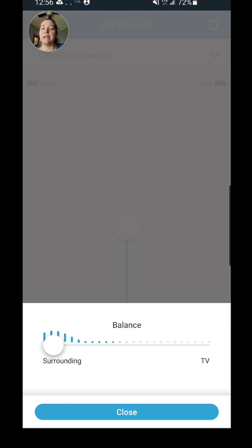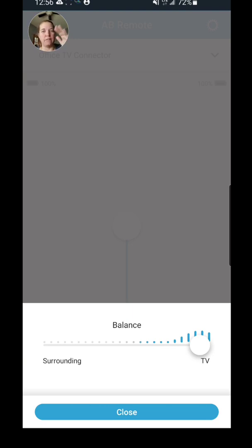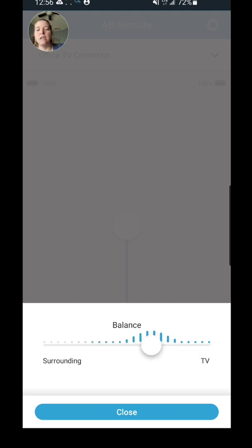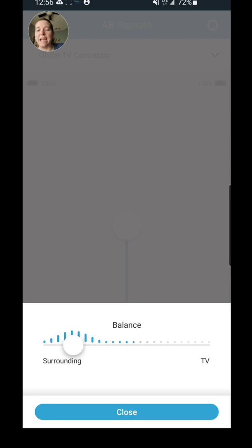But let's say it's a really noisy environment and I don't want to hear what's happening around me. I can slide this back the other way and now I'm hearing almost completely the TV Connector. I can still hear a tiny, tiny, tiny bit of environmental sounds, but it's very limited. And so you can really, really fine-tune this with the app anywhere in between and you find your balance that you like.